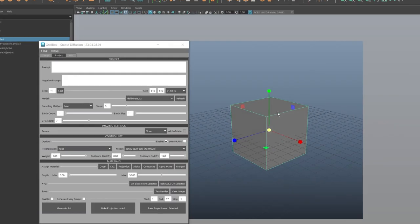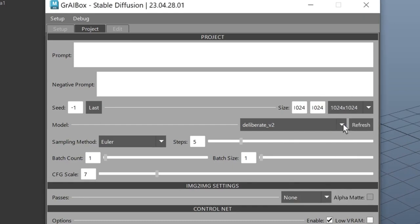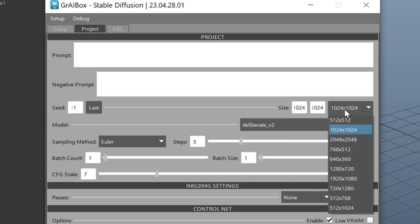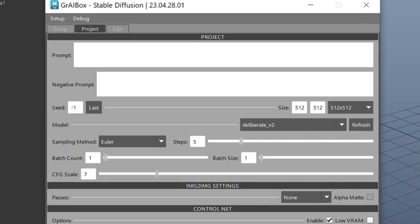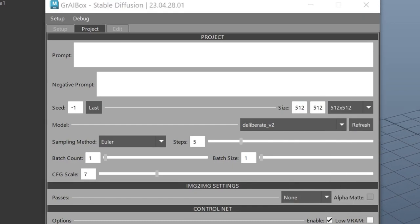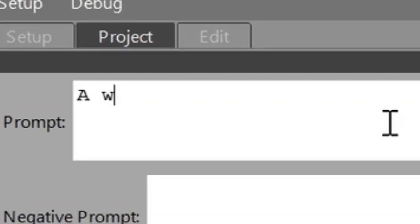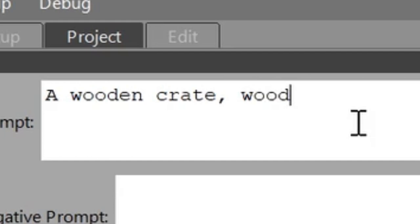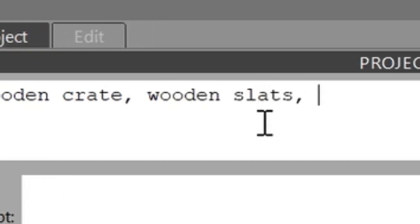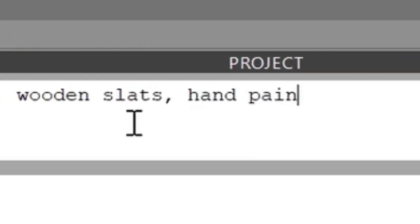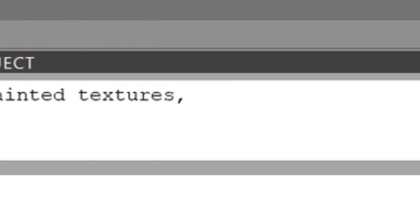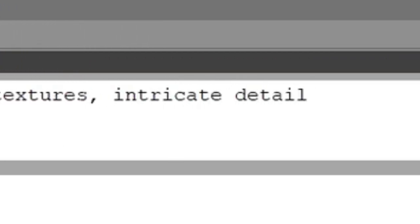Let's set the resolution to 512 by 512, and let's set our prompt, the description of what you want stable diffusion to generate. Let's make our box into a wooden crate, add some slats, and then throw in some positive words to encourage the AI to try its best.